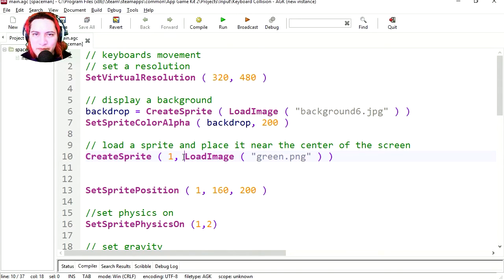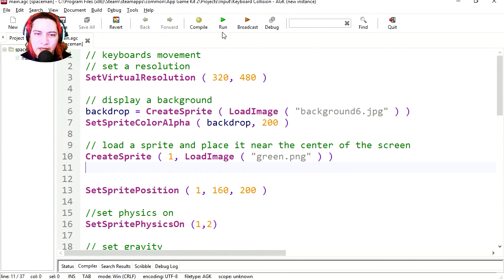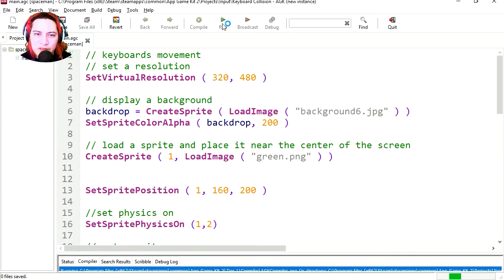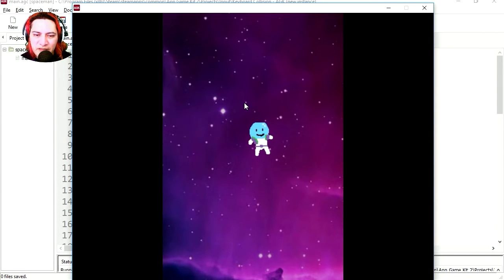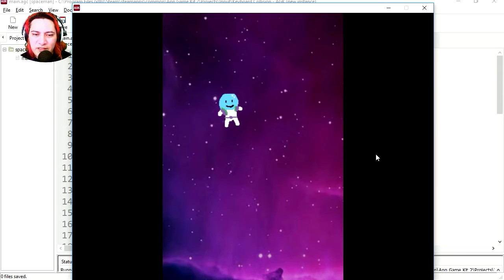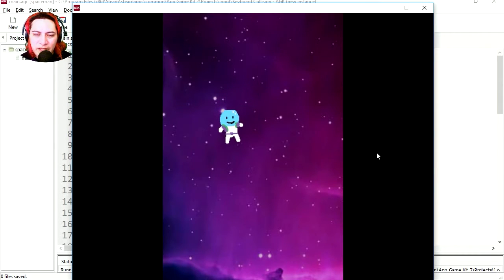What is up everyone, my name is Sparkman. OK so here is AGK2 and let me run this project, this is the spaceman project, we did this a couple of days ago and today we are going to continue this.